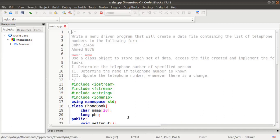Hello guys, welcome to the OPL assignment video series. Today we will discuss the next assignment of Group B. The input file will have a name like 'John' and a phone number, then on the next line another name like 'Ahmad' with its phone number. We are going to develop a telephone directory or phone book directory.